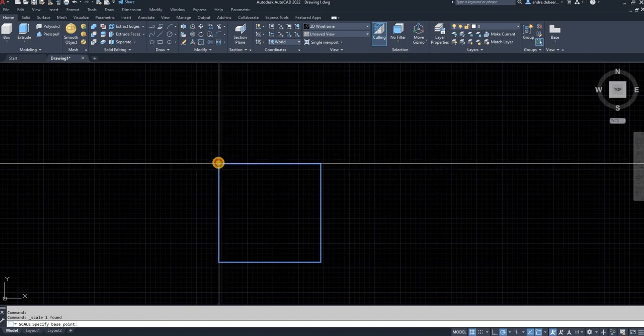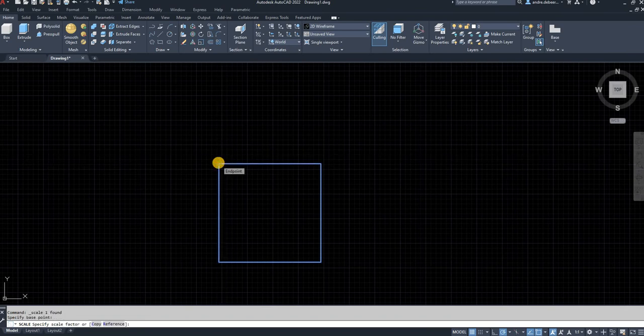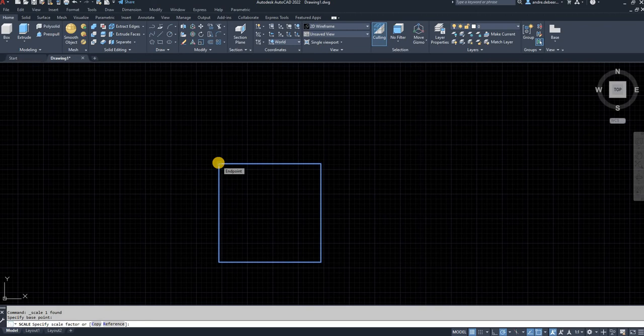So then I want to click a starting point from where I want to scale. So the point is going to be fixed. The rest of the object is going to scale to whatever you want to scale it to. So I'm going to click that point, the end point there, as my starting point.